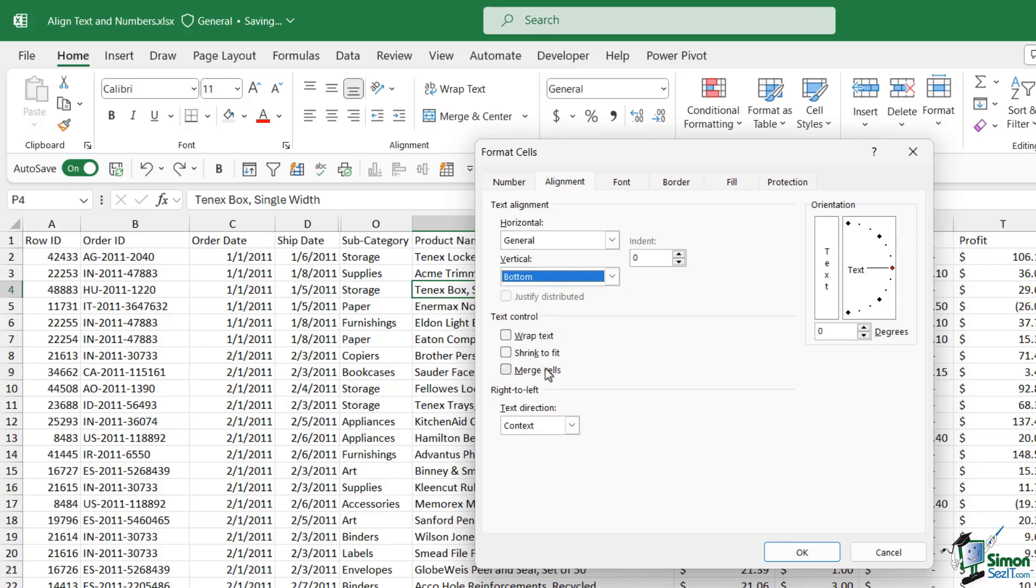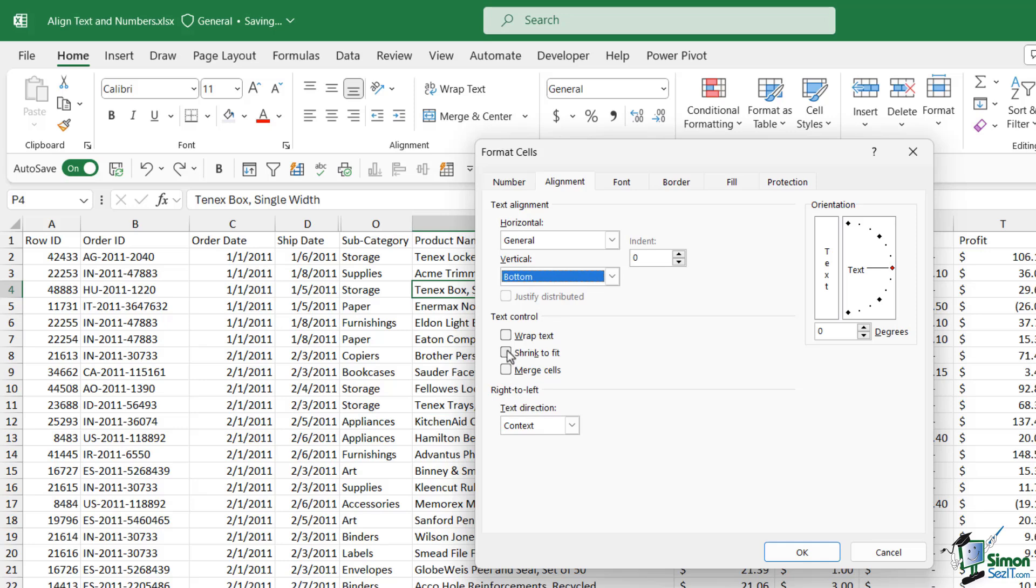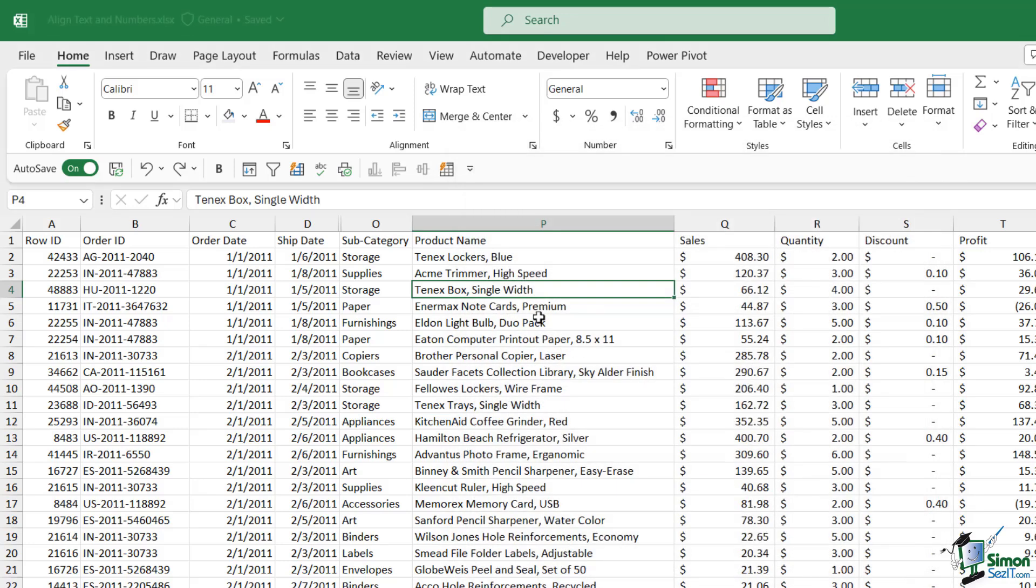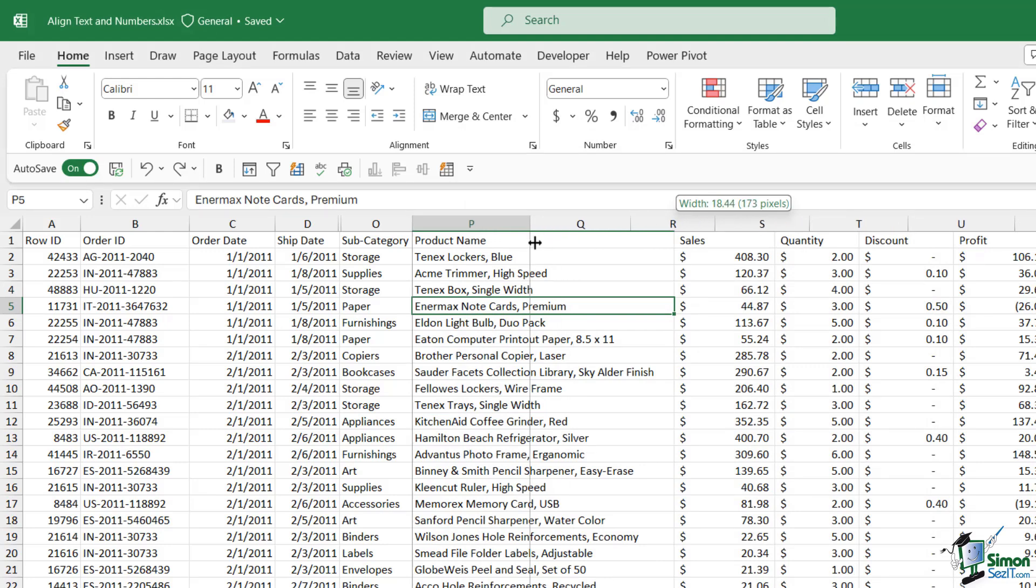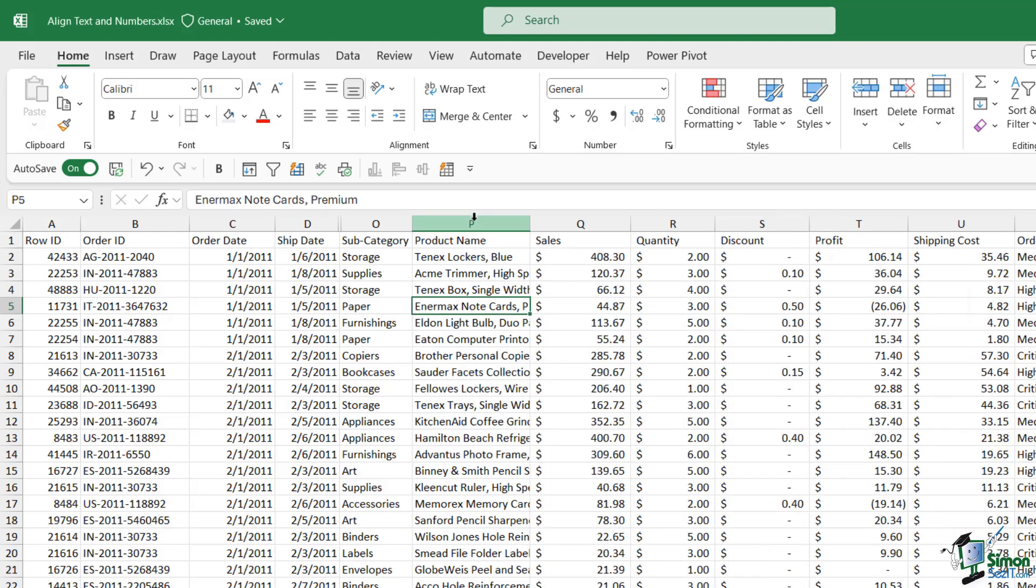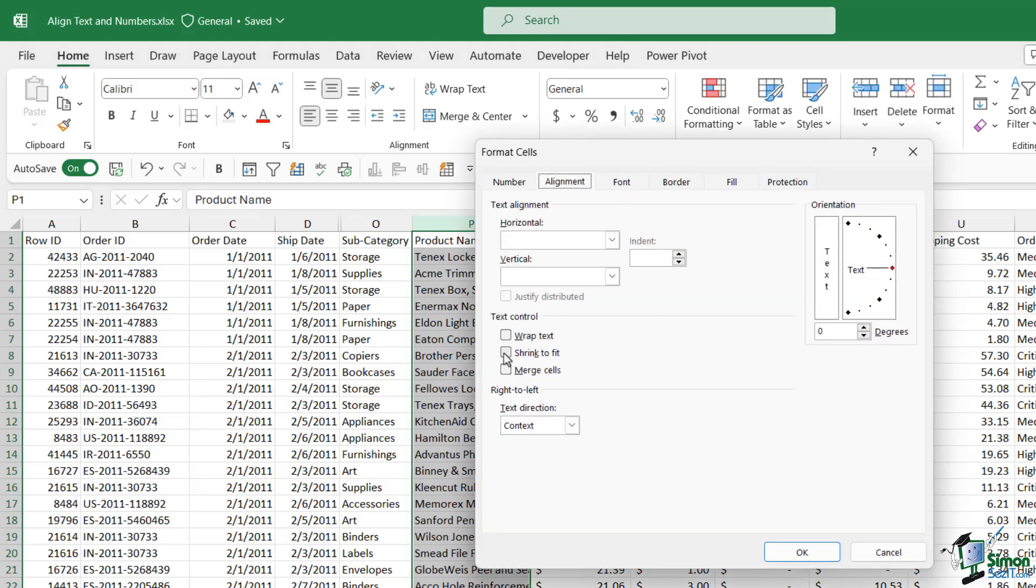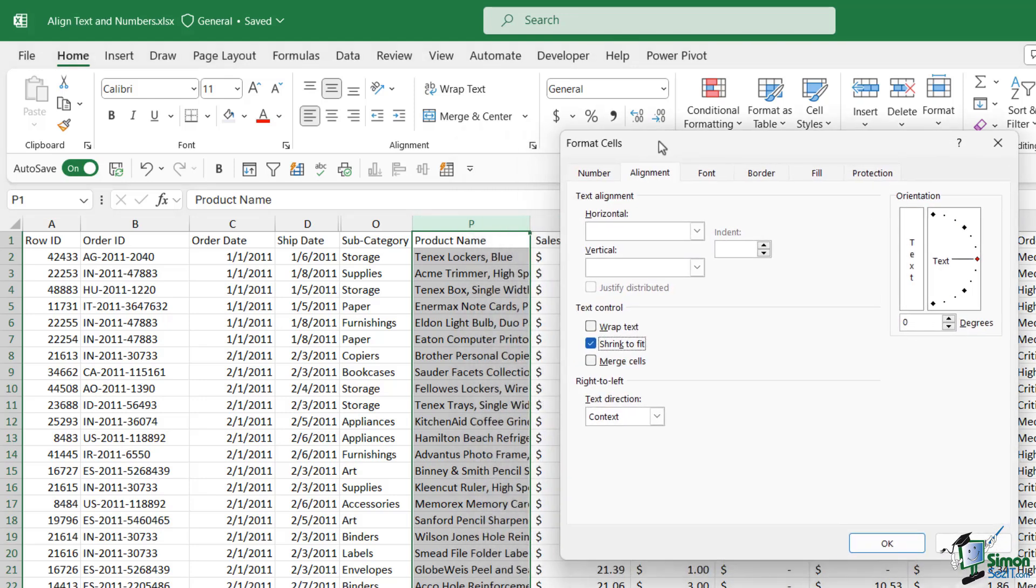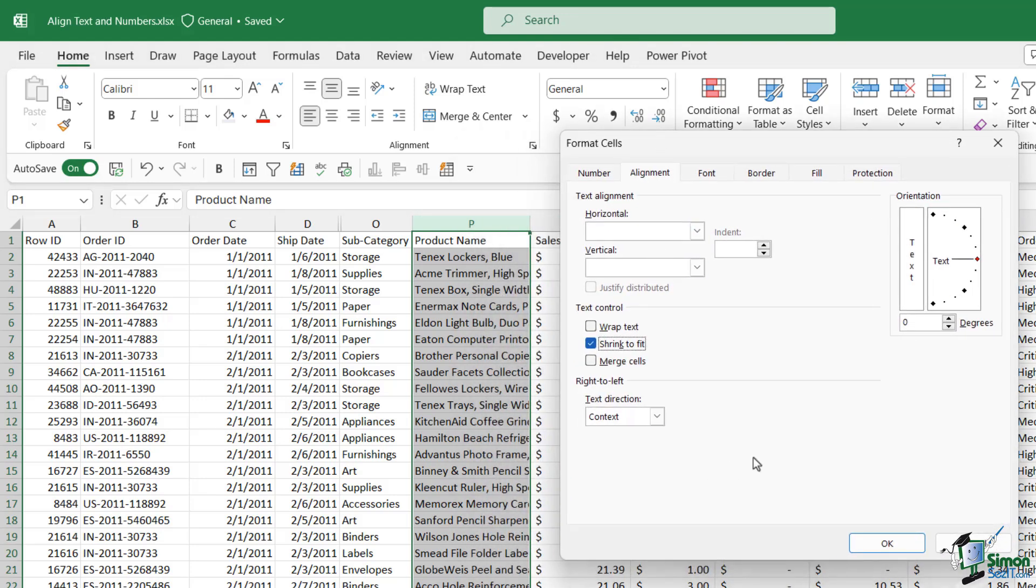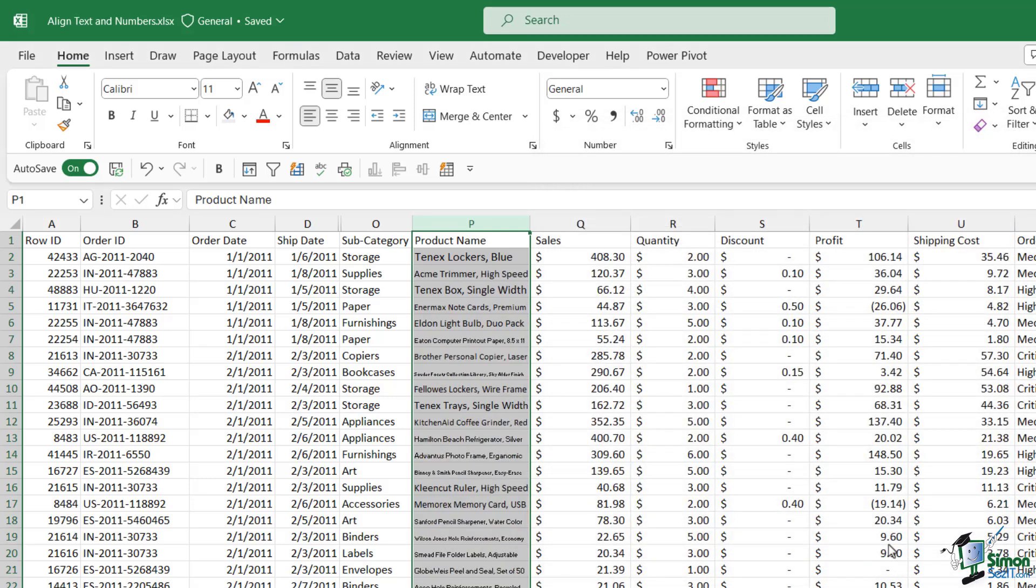In the text control group again we have wrap text, that's the same as clicking the button that we have on the ribbon. We also have something called shrink to fit. Let me show you what that does. Again we're going to use column P. Let's make this quite a bit narrower. If I was to select this column and go back into my alignment tools and choose shrink to fit, check out what happens to the text in these cells when we click on okay.